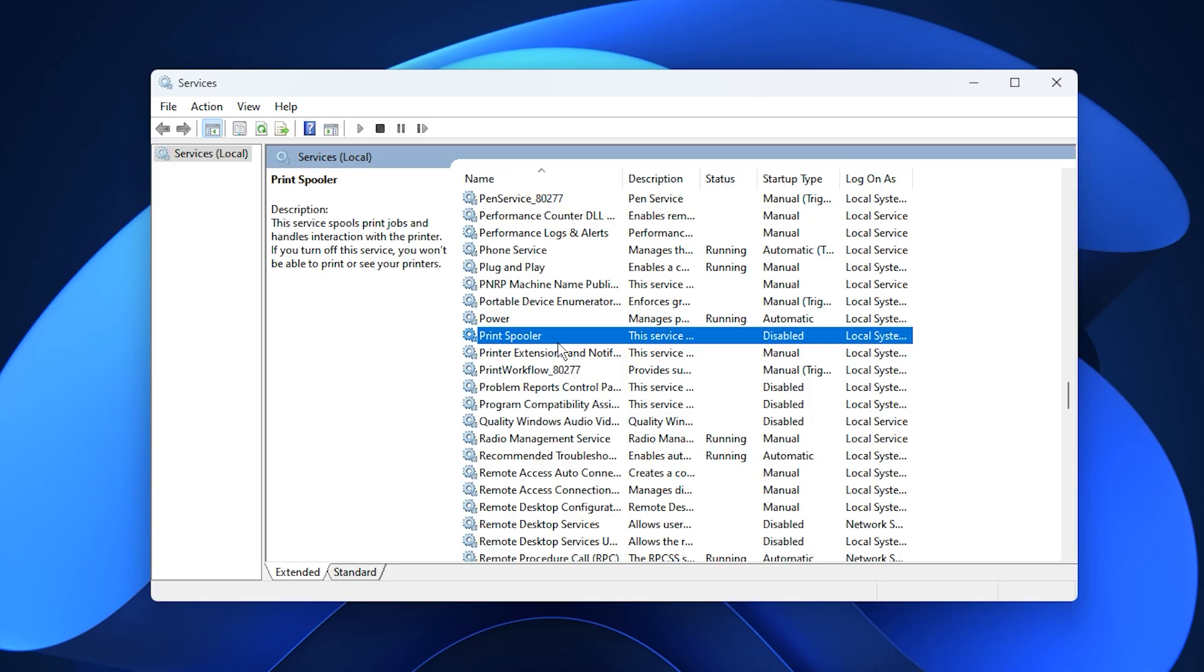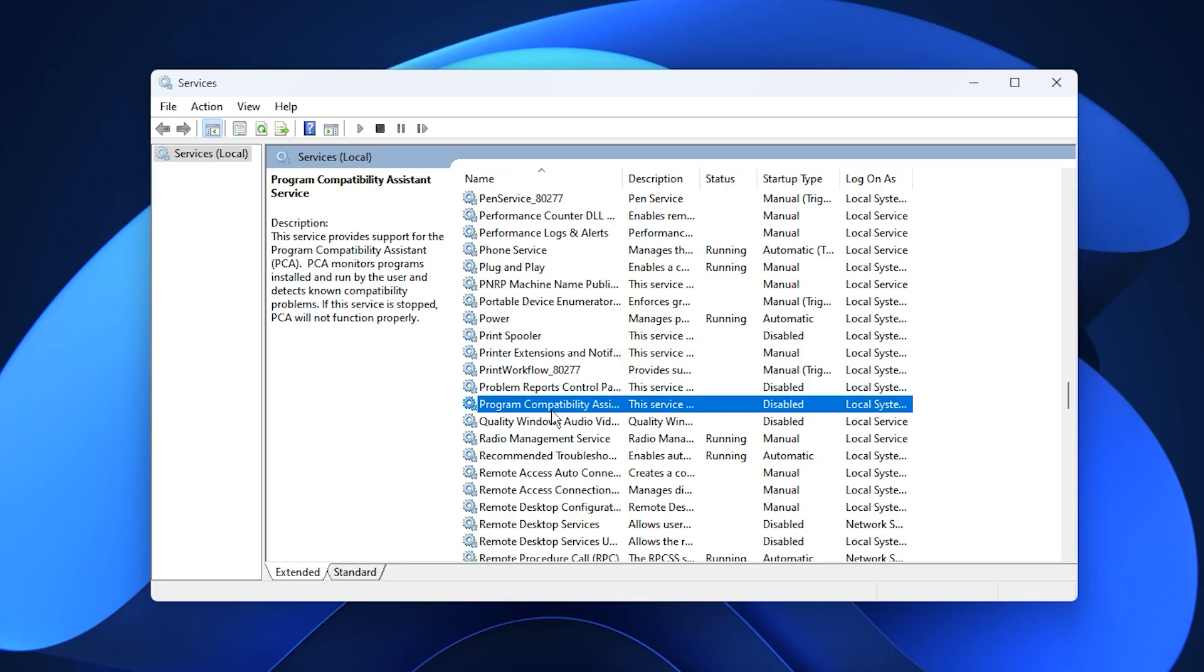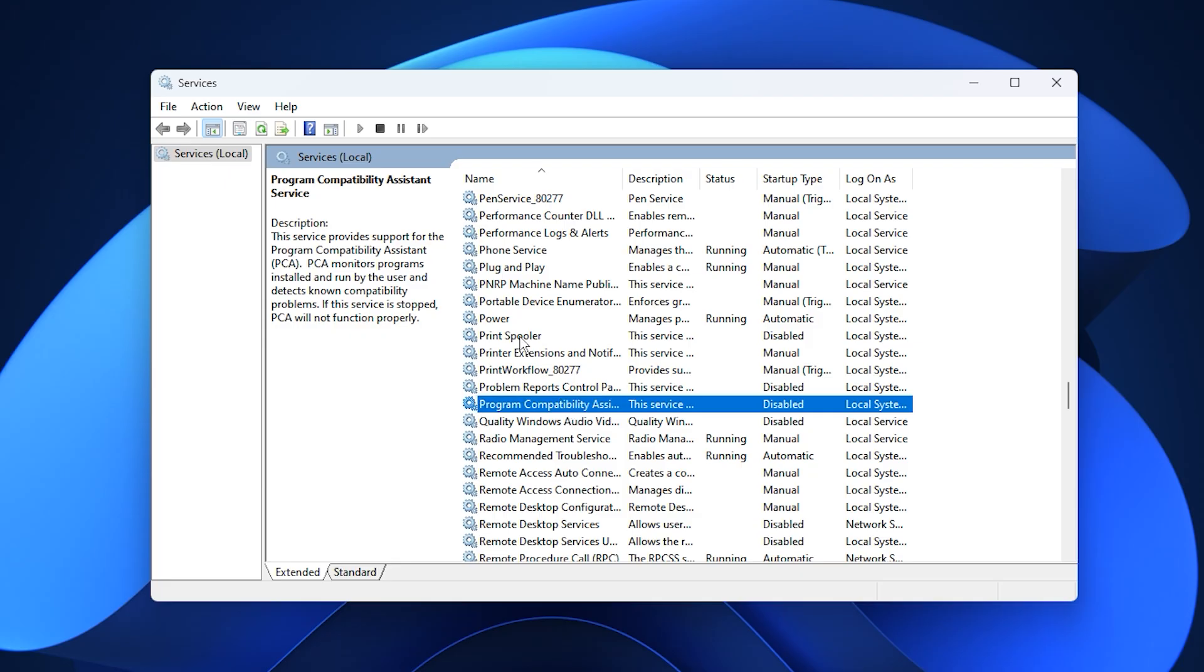Another service that can be turned off is the Program Compatibility Assistance Service, which mainly supports older software. Since modern games and apps don't rely on it, disabling this service can help speed up program launches and reduce unnecessary background checks.